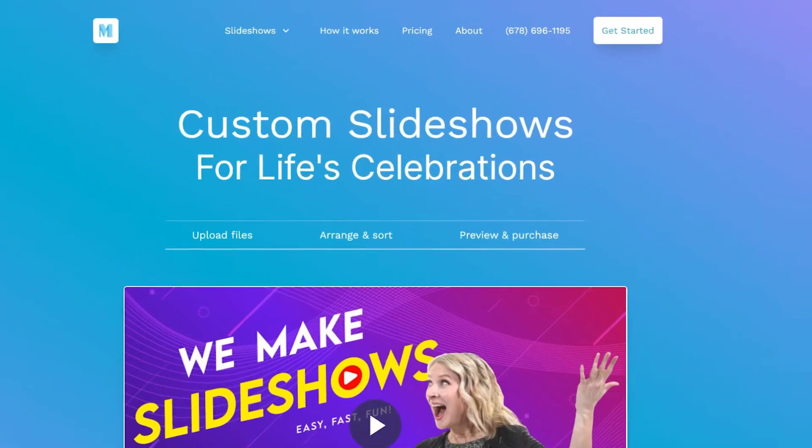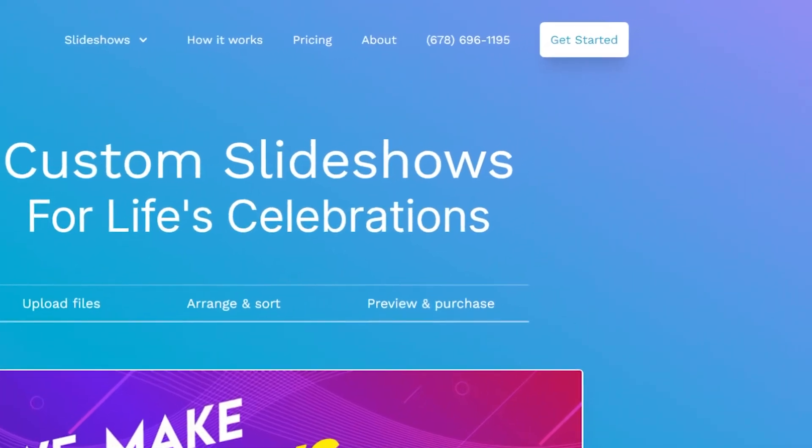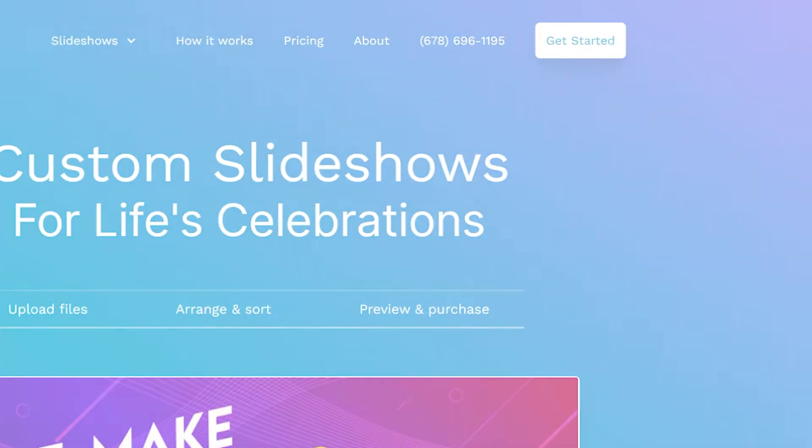To begin your slideshow project, click the Get Started button located at the top right corner of our homepage. This will open our slideshow project app.